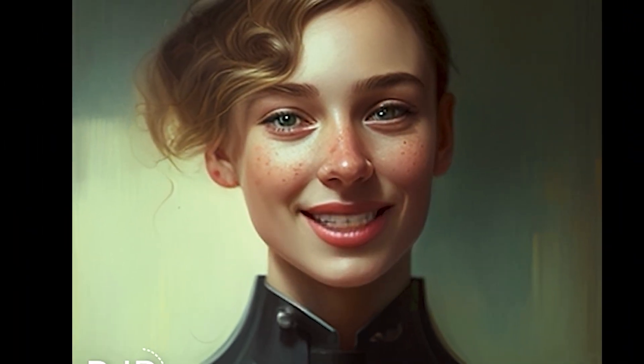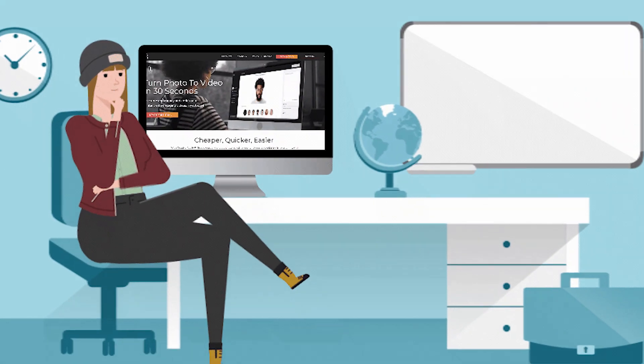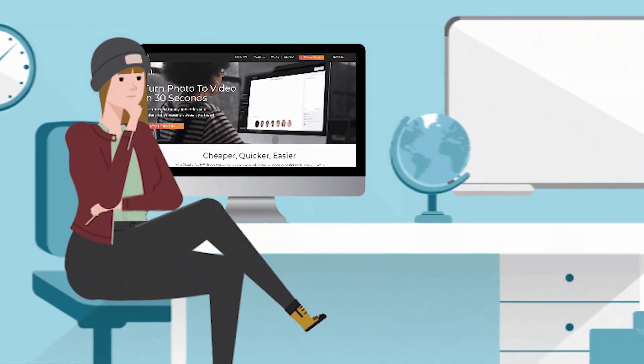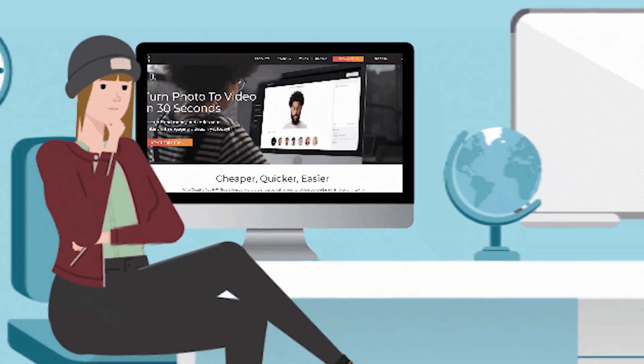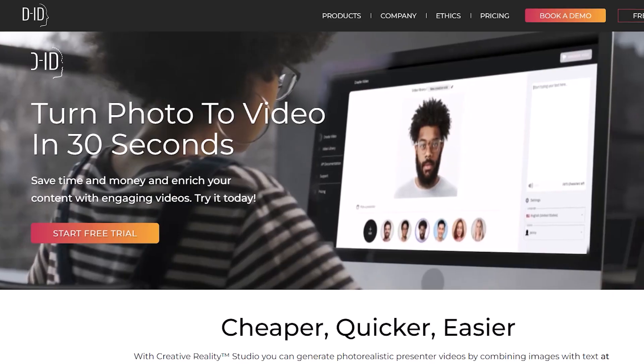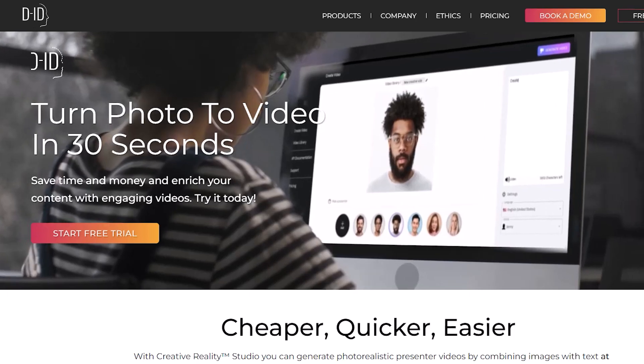Welcome to a tutorial on how to use Midjourney and DID, two powerful software programs that when combined allow you to create your very own animated personalized avatar. I just came across the animation tool DID and today I challenged myself to create an animated avatar, and it all started with Midjourney.